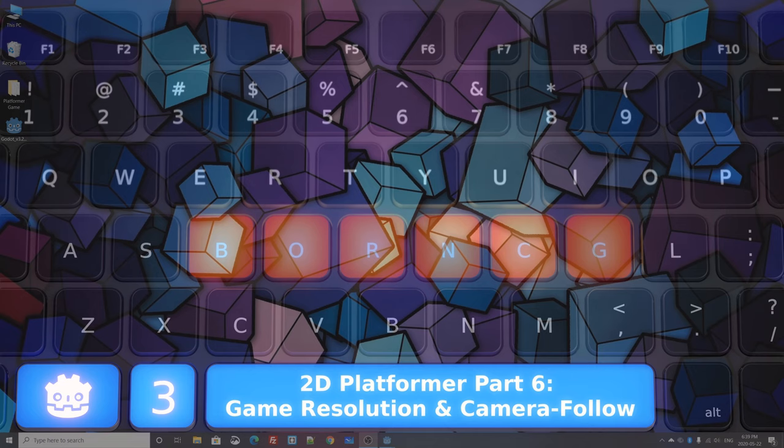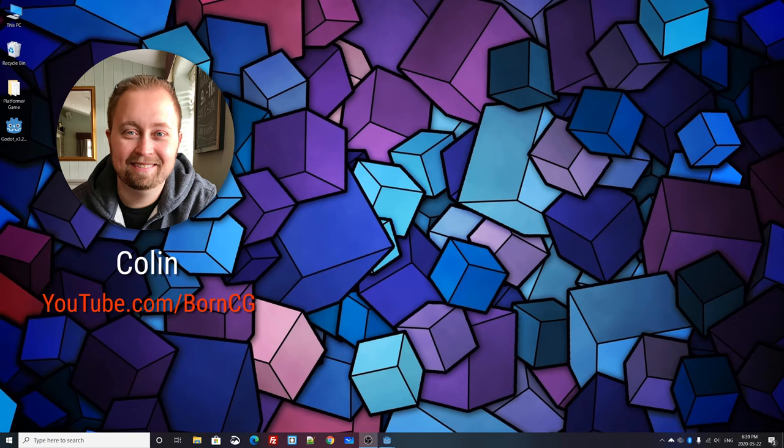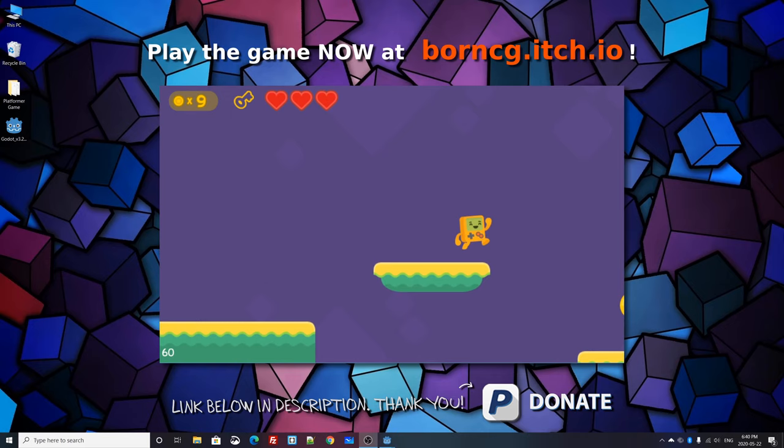Hello and welcome to part 6 of Let's Create a 2D Platformer in the Godot Game Engine. My name is Colin, and in this tutorial we'll be creating this 2D platformer video game.